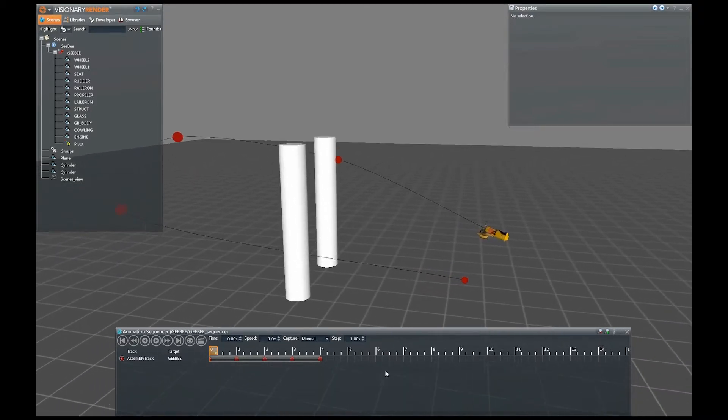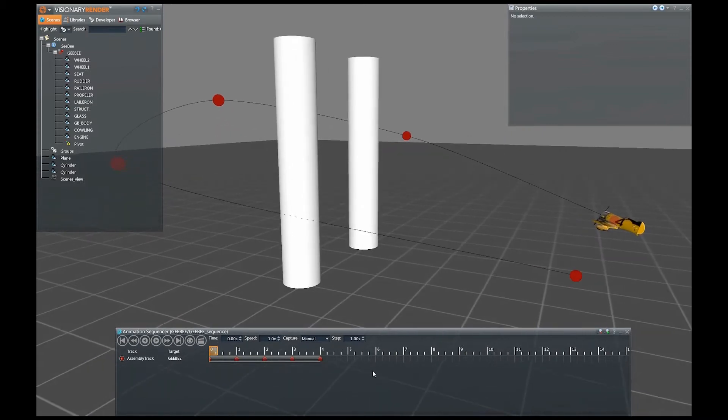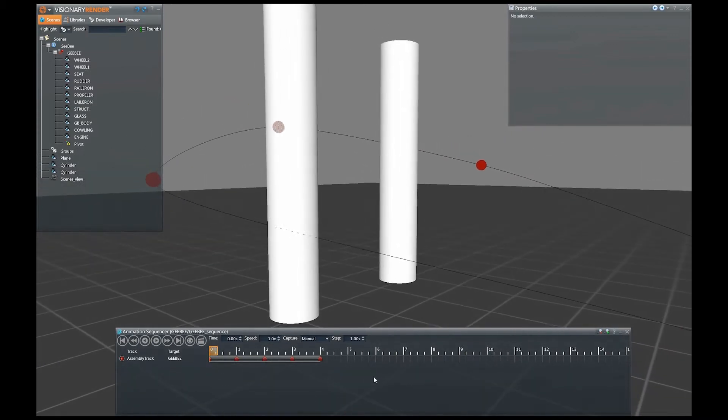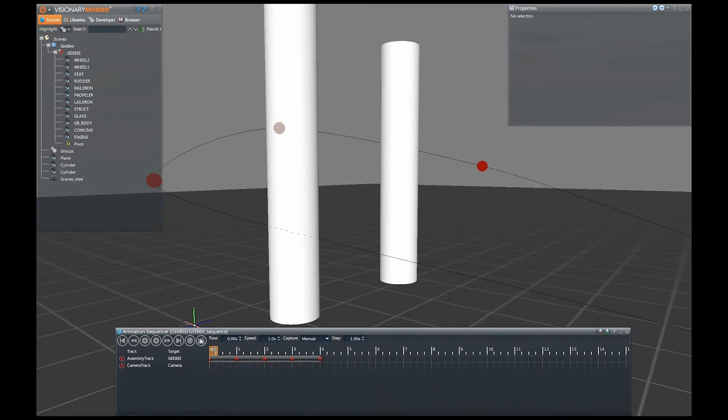Another useful addition to the sequence provides the ability to orientate a model or camera to follow a target object. In this demonstration, we will add a camera and use the plane as a target object.